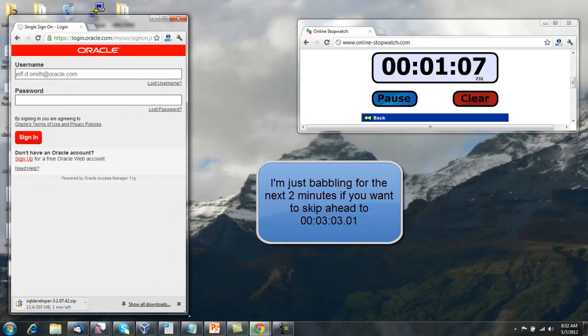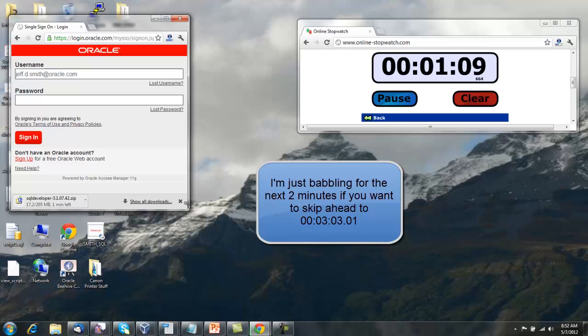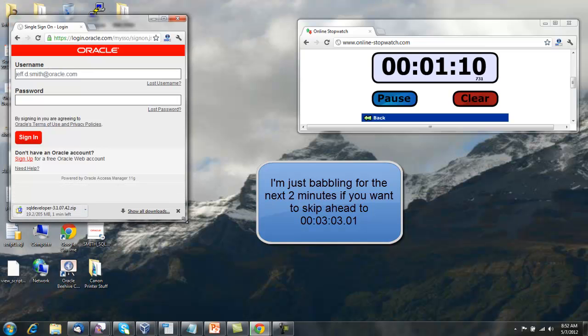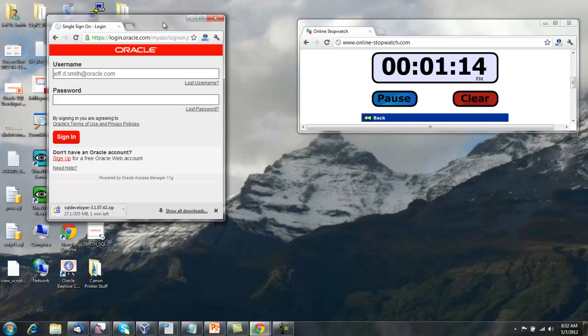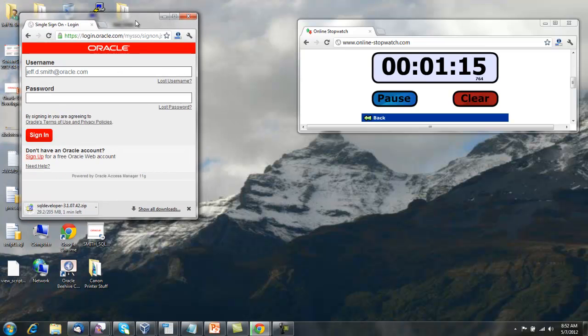So we're doing our download now. I've got a fairly speedy connection, so you probably won't have to wait too long.